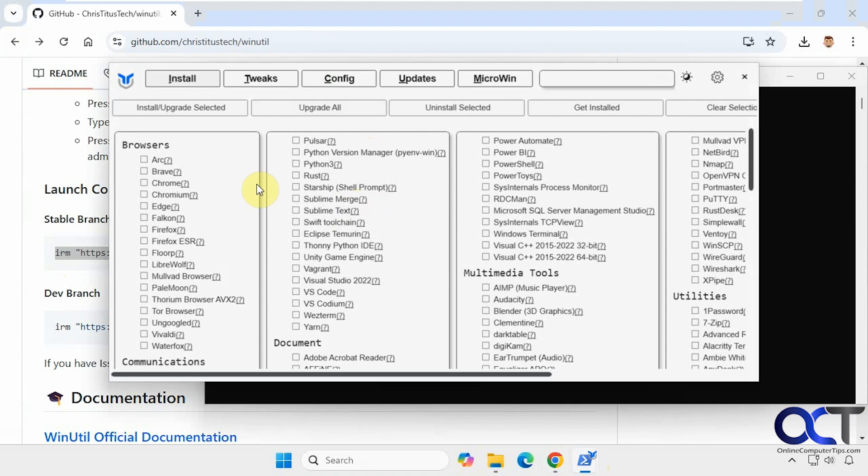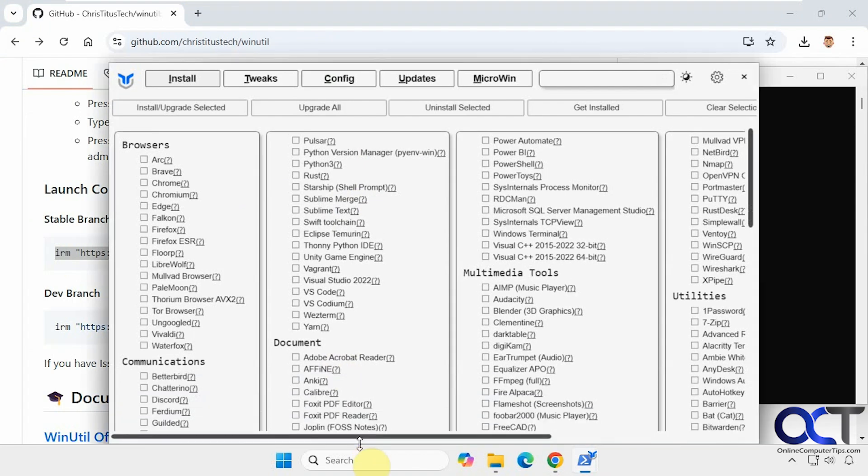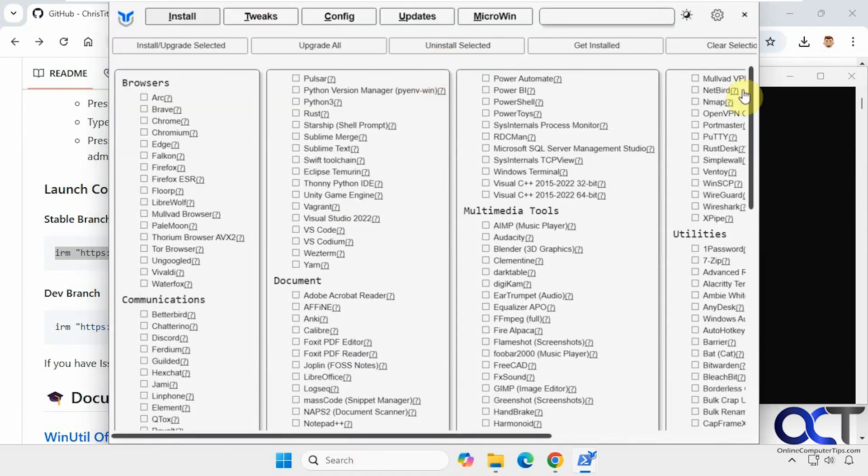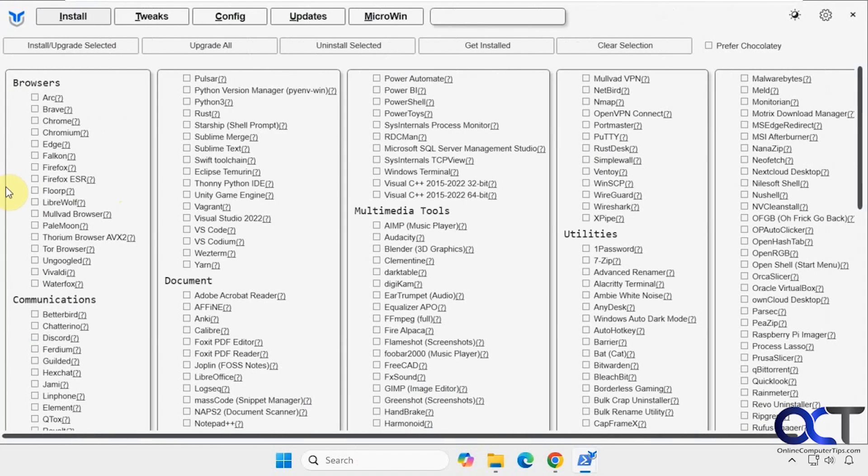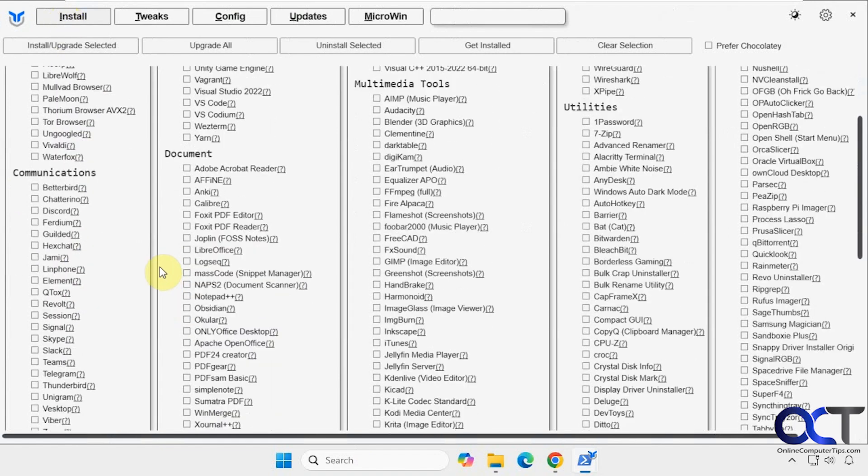So it's broken down into various categories here. Let's see if we can make it a little bigger here. All right, so the first one here, we have the install. So if you want to install any of these tools here, there are a lot of them.